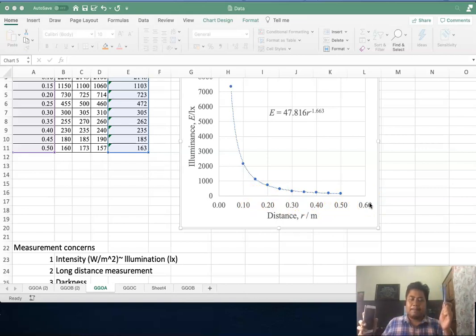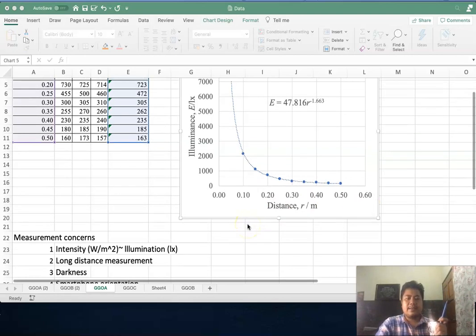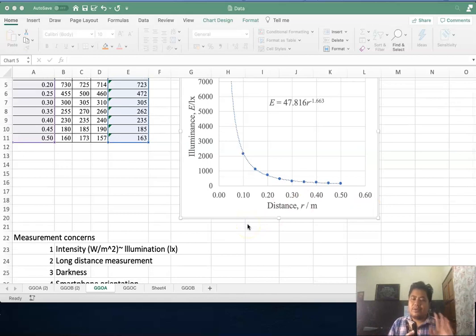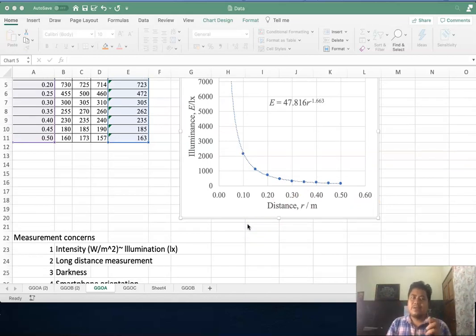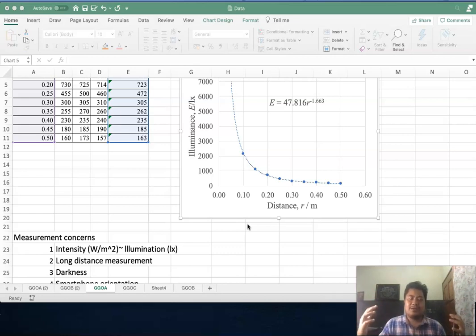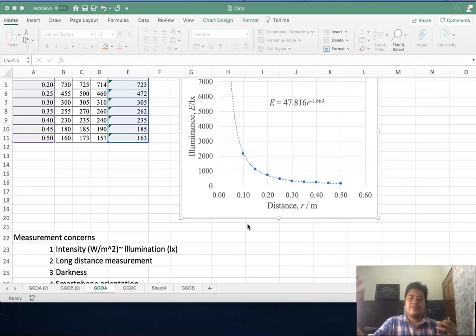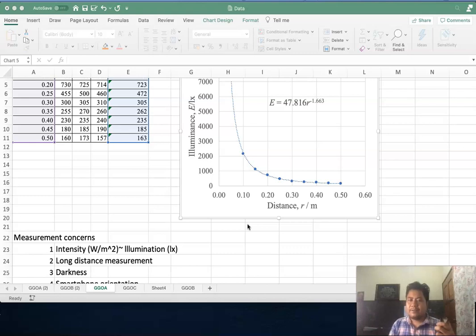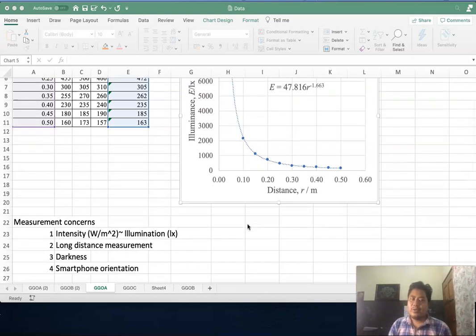Next is darkness. Your phone is very sensitive to external light, so make sure that you are doing it in a very dark environment where you don't have disturbance from another source of light.